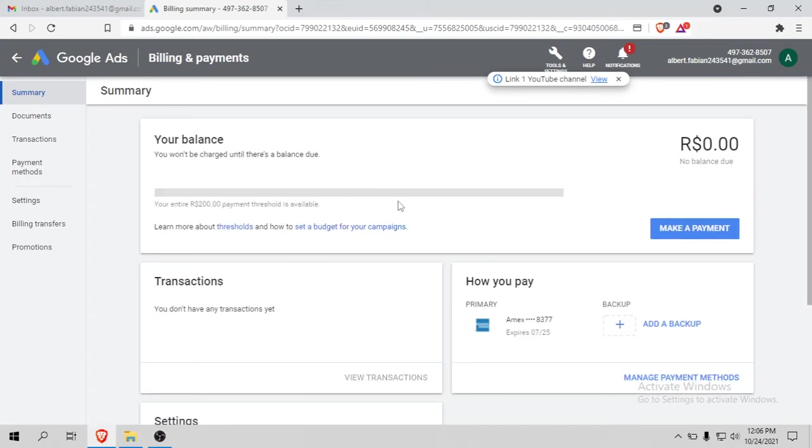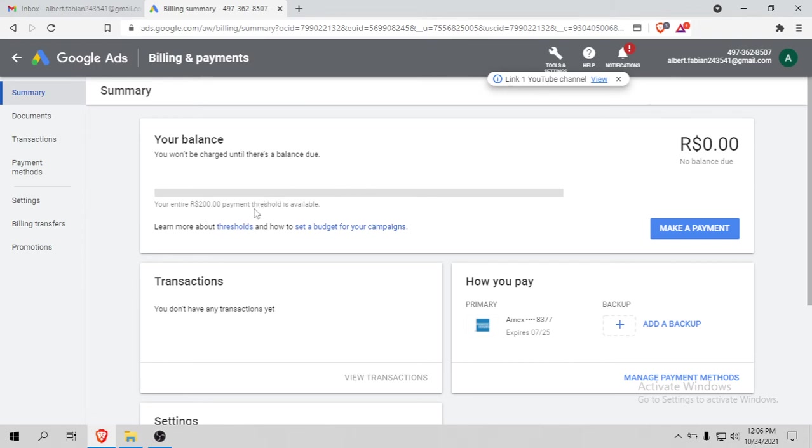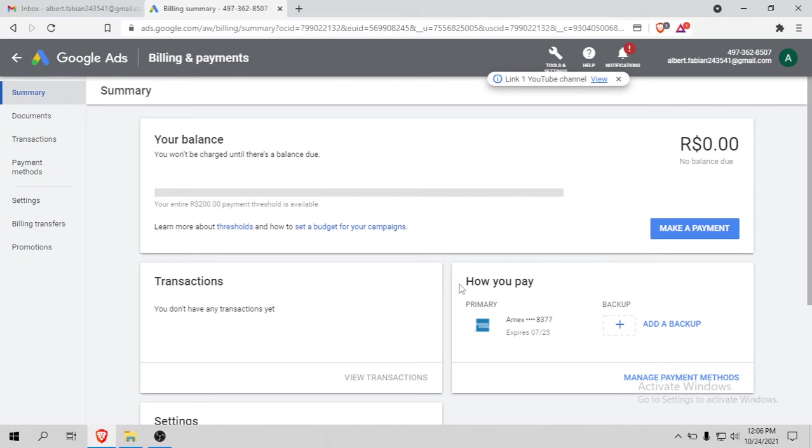That's why it's showing zero spend. You can see here I got a 200 Brazilian USD threshold, and I use an American Express card - it's a real card, not any BIN or anything like that.